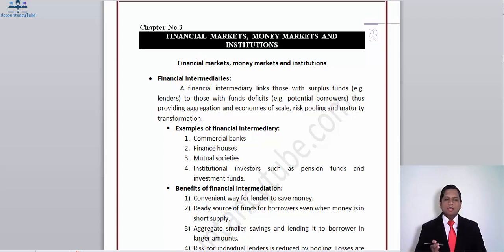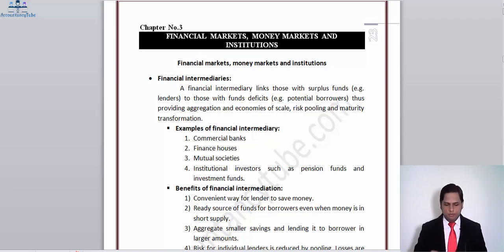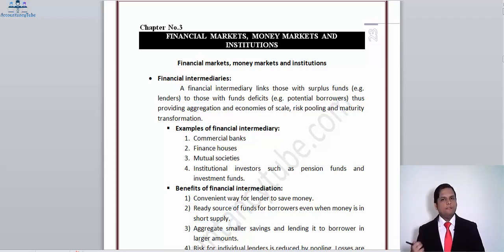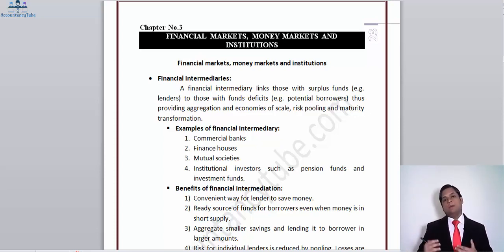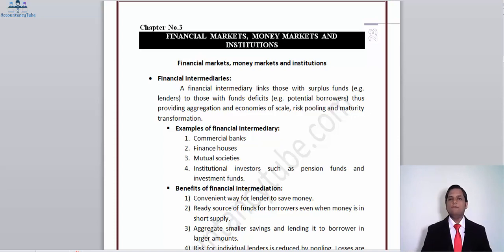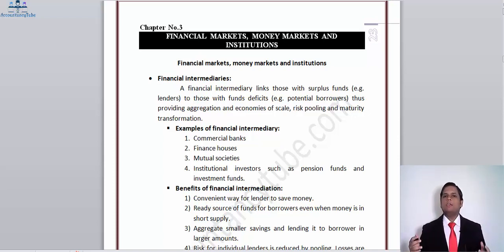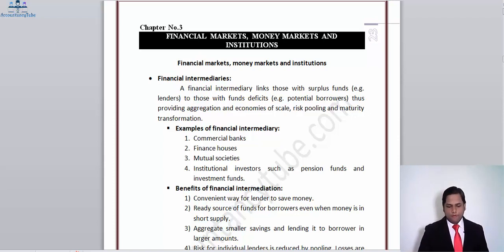Then we have institutional investors such as pension funds and investment funds. Pension funds take a portion from your salary and require you to deposit a certain amount monthly. When you retire after 20, 25, or 30 years, depending on the arrangement, they either give you the full invested amount plus returns deposited into your account, or you receive a monthly pension. Investment funds do mostly the same — they take money from people's savings and invest it in stocks and financial instruments to increase wealth.